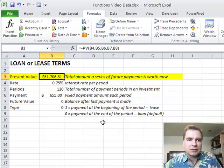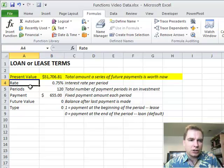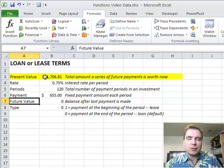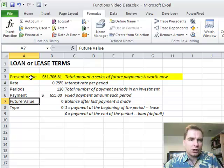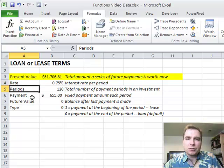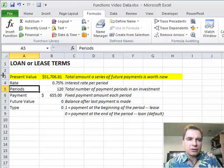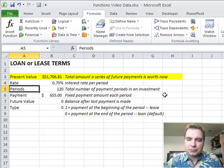We're going to come back in the next video and play with another example. Excel, you don't have to know rate, periods, payment, and future value to make this work. You can know present value, rate, and periods, and it will tell you what the payment needs to be. Maybe we'll do that next. We'll start with another example then. Stay tuned.